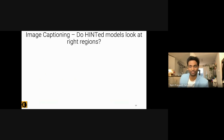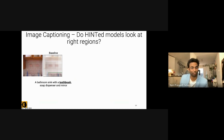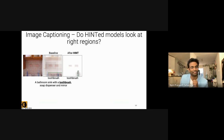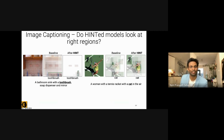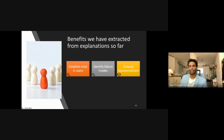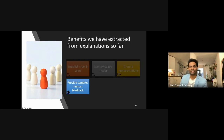We also applied this to image captioning models and saw that we can improve the model's grounding ability substantially. For example, a model that previously looked at the sink to predict 'toothbrush' now correctly localizes the toothbrush, and a model looking for 'a woman with a tennis racket' correctly attends to the cat in the air. We now have a way to provide targeted human feedback through the use of these explanations.